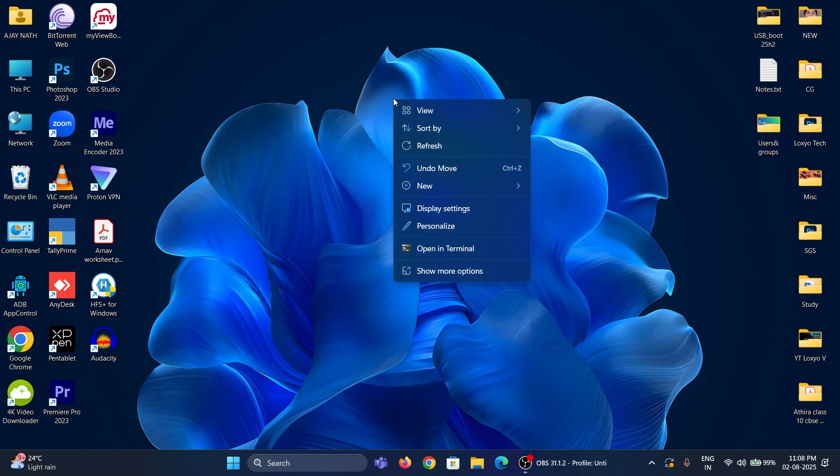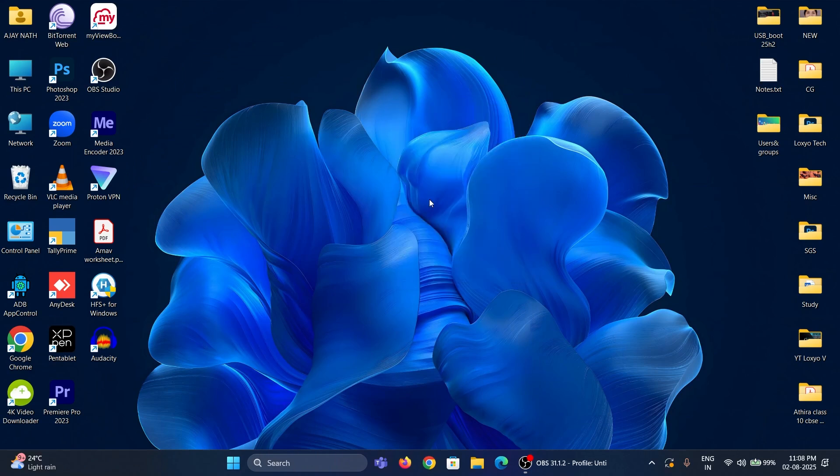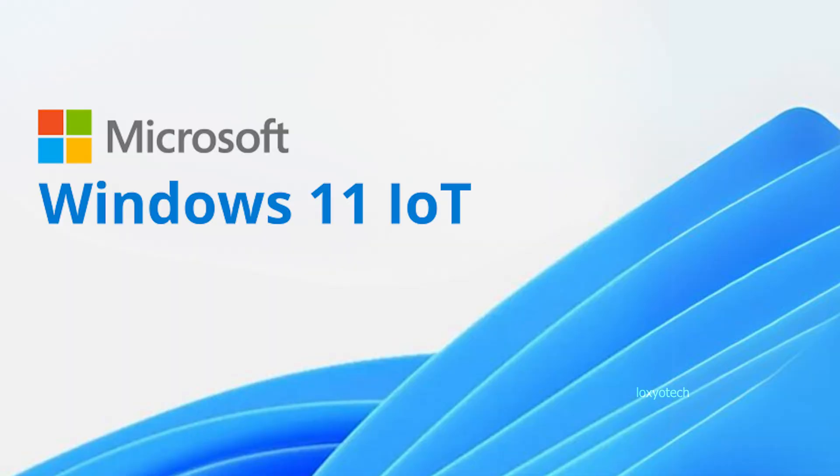Hello friends, welcome to LOXIO Tech YouTube channel. In this tutorial, I will guide you through the official installation of Windows 11 Lite IoT LTSC Edition from Microsoft.